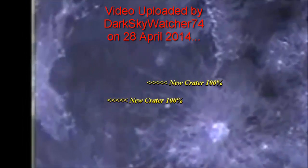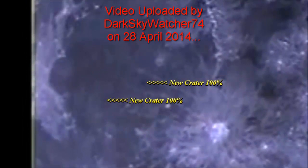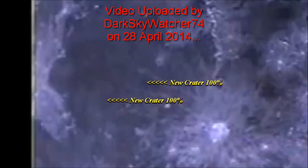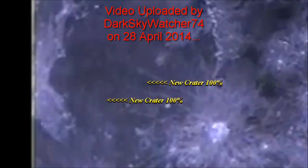Mainstream hasn't touched this. NASA hasn't touched this. JPL hasn't touched this. Debunkers haven't touched this.